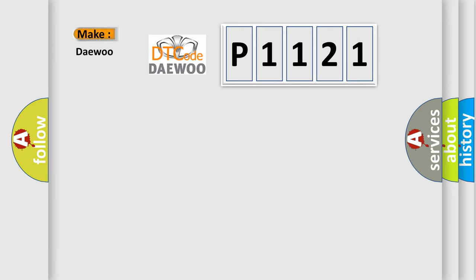So, what does the diagnostic trouble code P-1-1-2-1 interpret specifically? Daewoo car manufacturer.